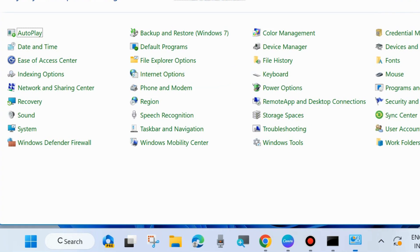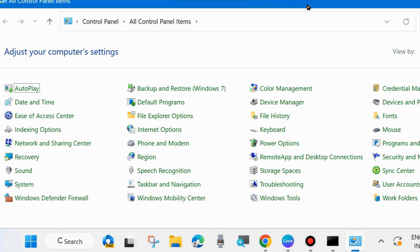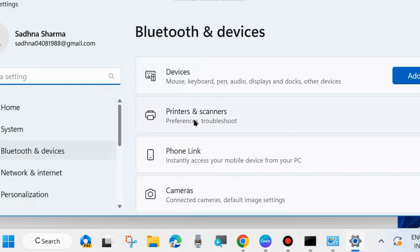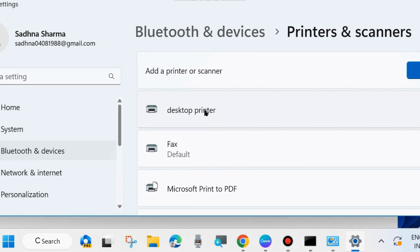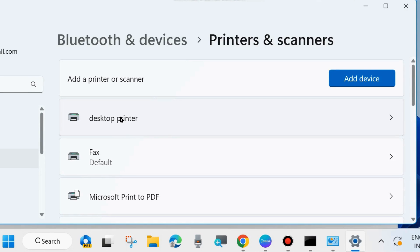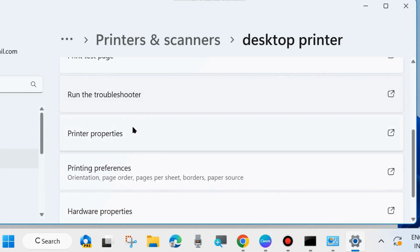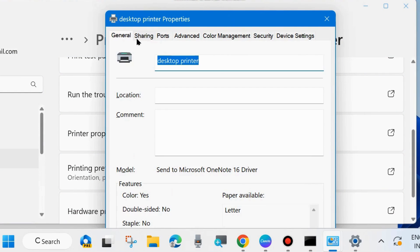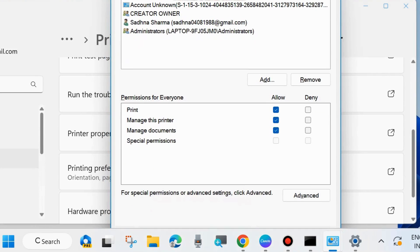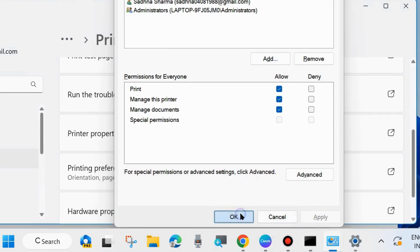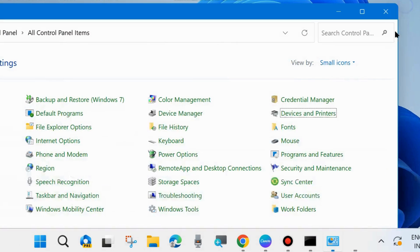After that, check whether the printer error is resolved; if not, go to the next fix. Open Control Panel and look for Devices and Printers. Click on it — it will open in the Settings space. Choose Printers and Scanners, then click on your installed printer that is showing the error code. Choose Printer Properties. In the new window, go to the Security tab and under Permissions for Everyone, make sure all permissions — Print, Manage this Printer, and Manage Documents — are allowed. If any are denied, enable them. Then choose Apply and OK to save the changes.